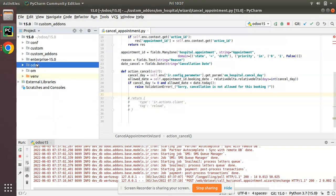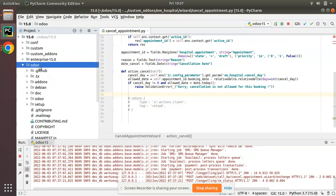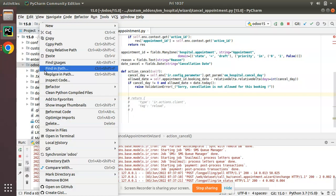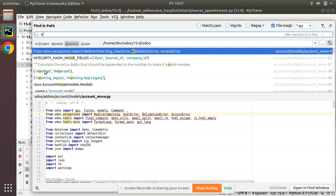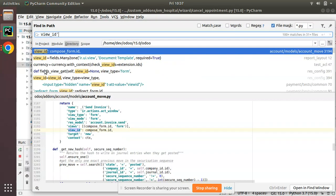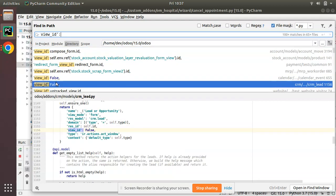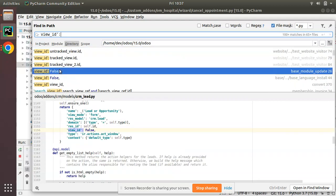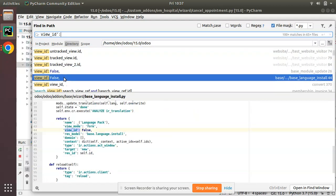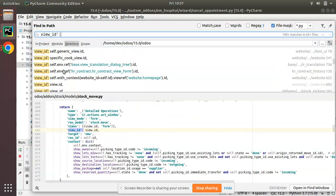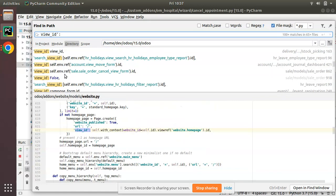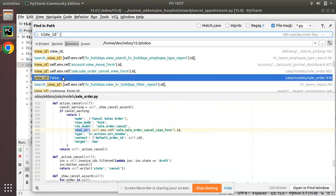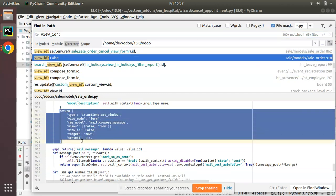Here we have the Odoo source code. I'll search for view_id inside the Odoo source code and let me take a sample that I can deal with just to return the same action. Let me get a sample that I can use. Here I'll copy this and I will paste it here.